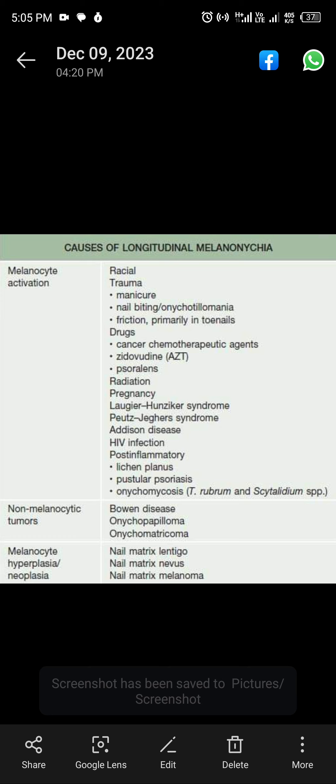Other causes of melanocyte activation include Psoralens, radiation, pregnancy, Peutz-Jeghers syndrome, Addison's disease, HIV infection, post-inflammatory Lichen planus, and pustular psoriasis.